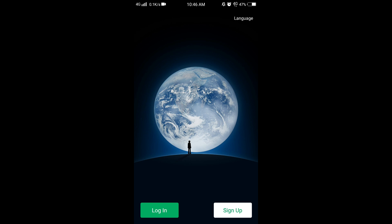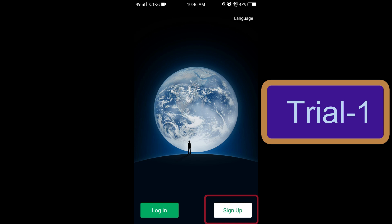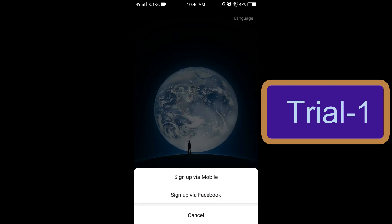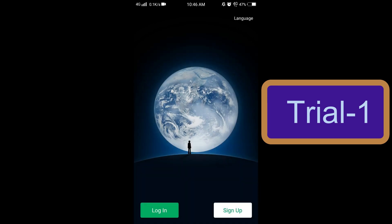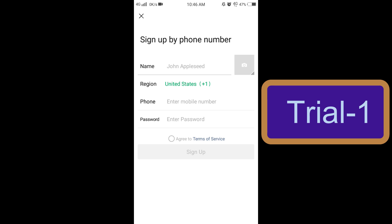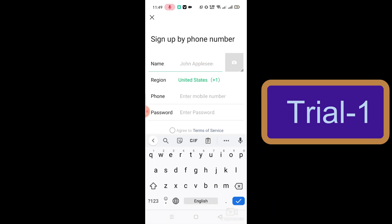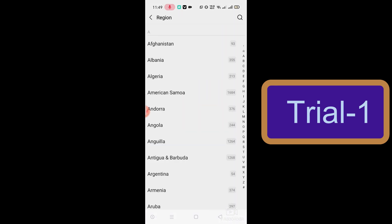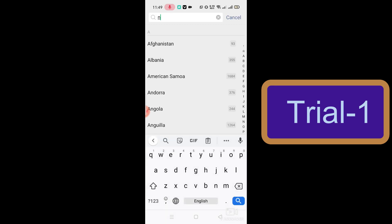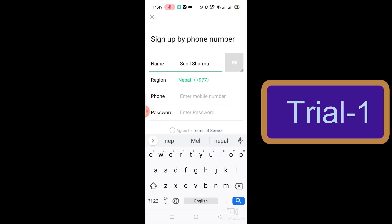Now open WeChat and you can see the screen as shown in the video. You need to select the language, then click on Sign Up. You will get two options — click on Sign Up via Mobile so you can sign up through your mobile number. Then put your name, select your photo, and select your region, which means your country. You can type it or select from the given data, then put your phone number.